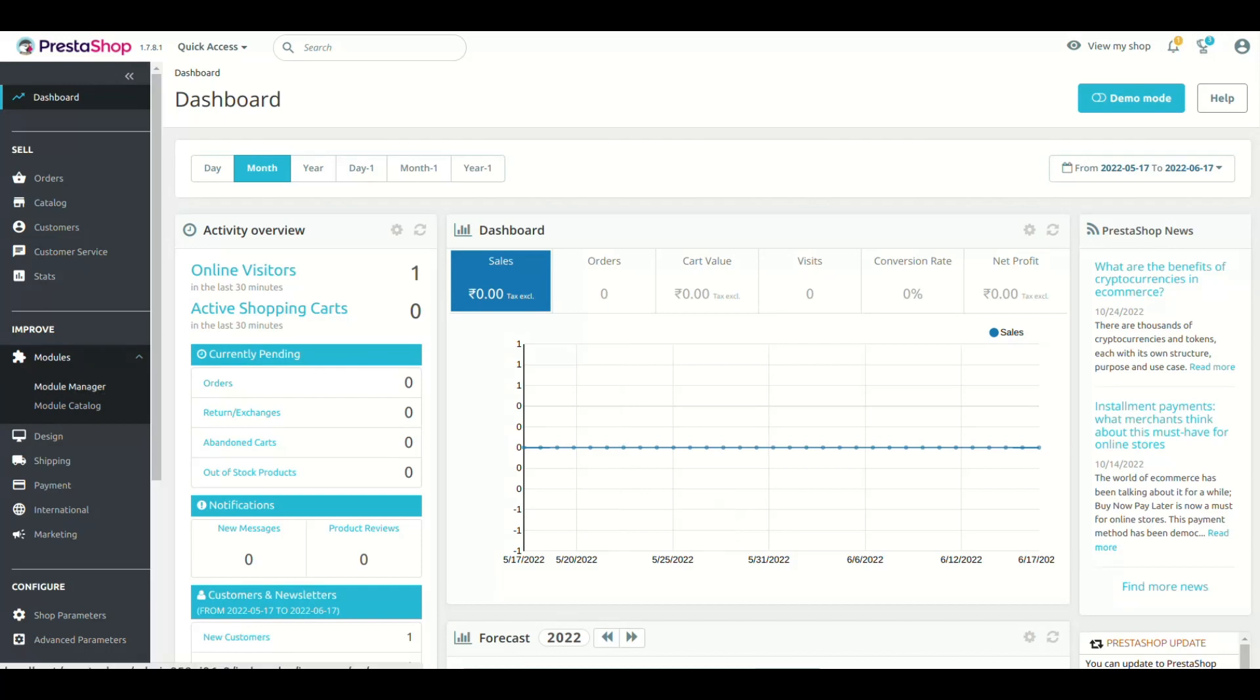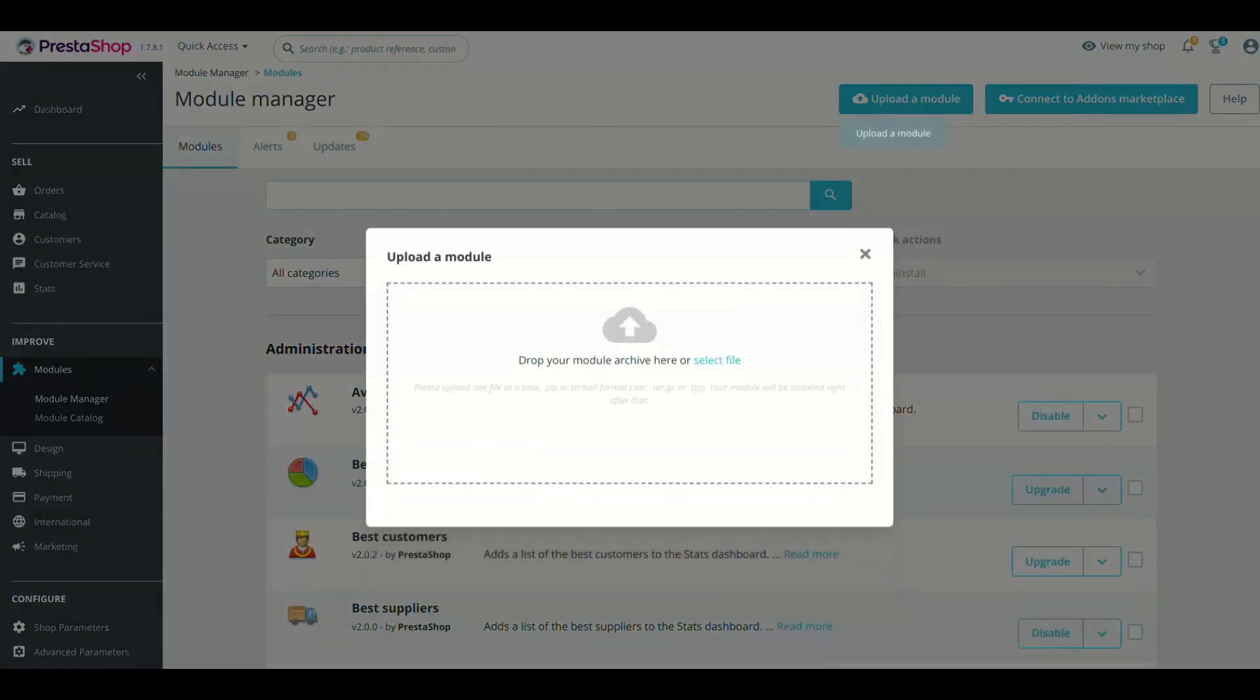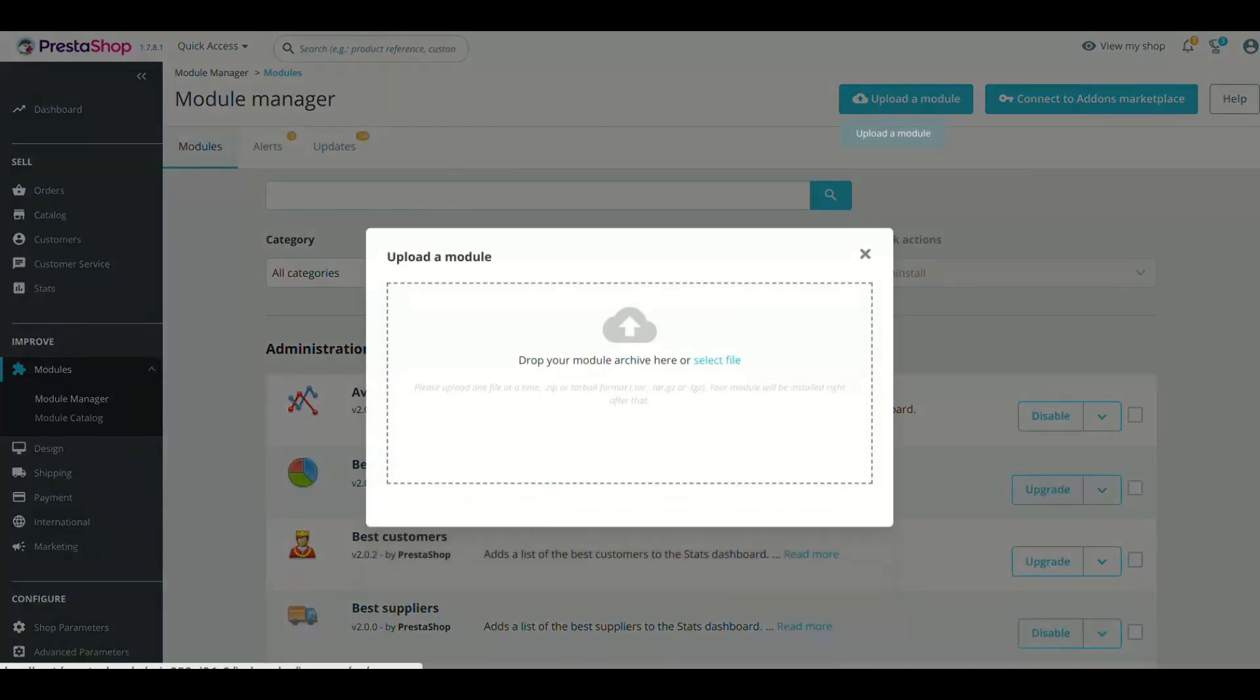First step is to log in with your PrestaShop admin panel and go to Module Manager. Now click the Upload a Module and select the Module Zip. It will install the module.